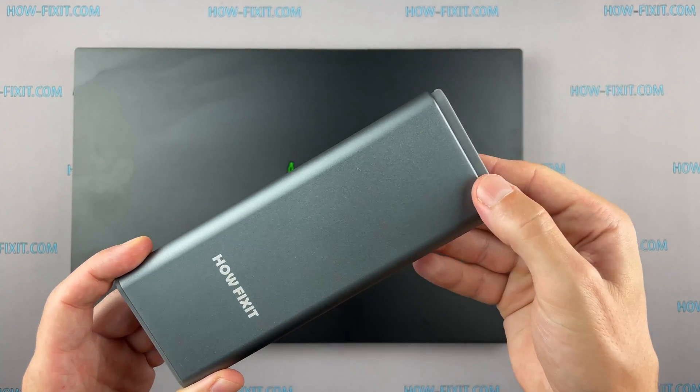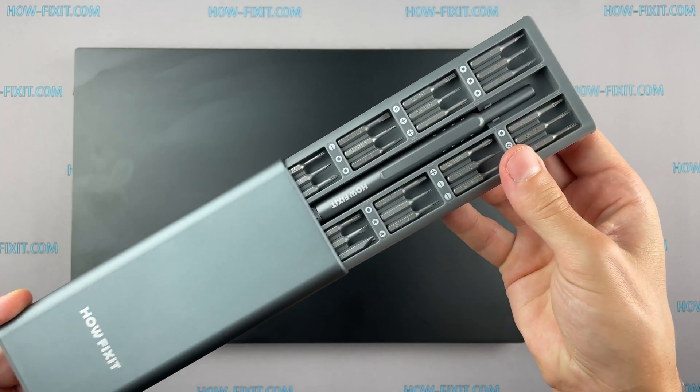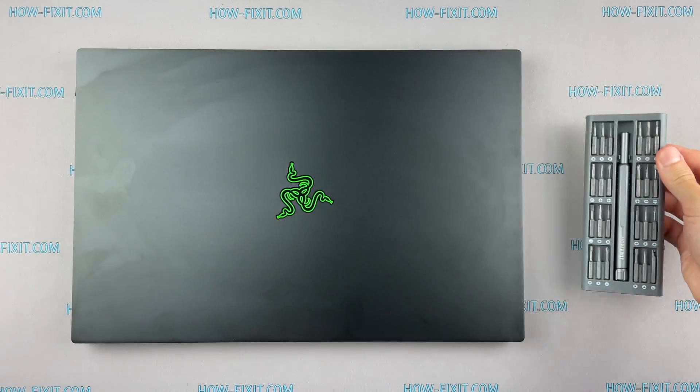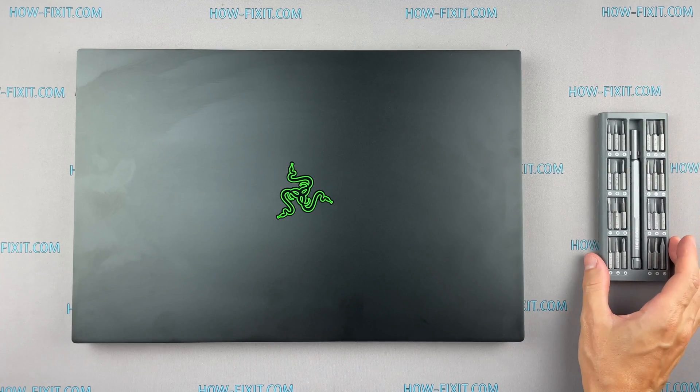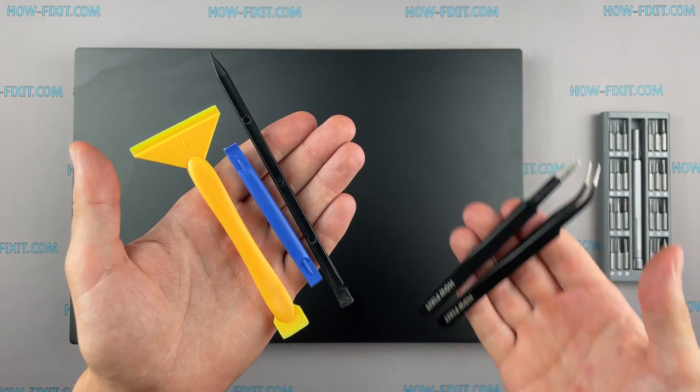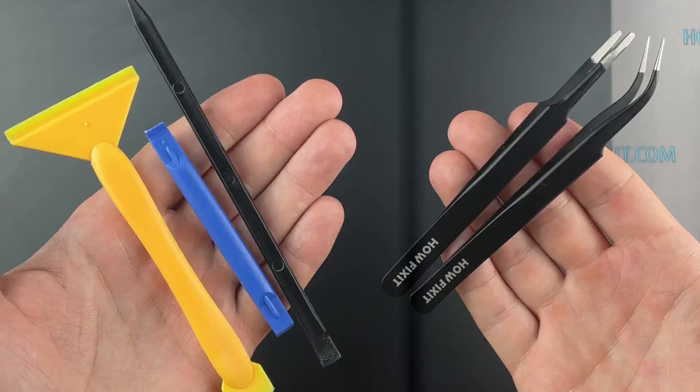To disassemble, you will need the following tools: Phillips 1 screwdriver, Torx T5 screwdriver, plastic tool, and tweezers.